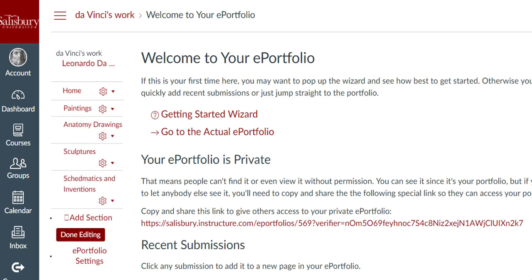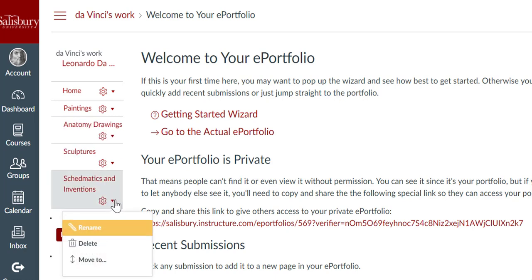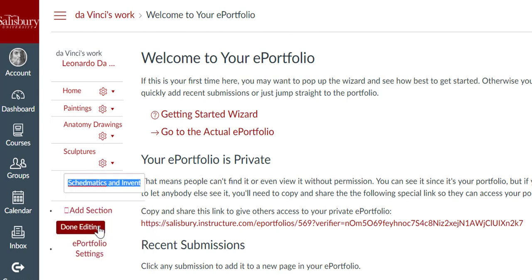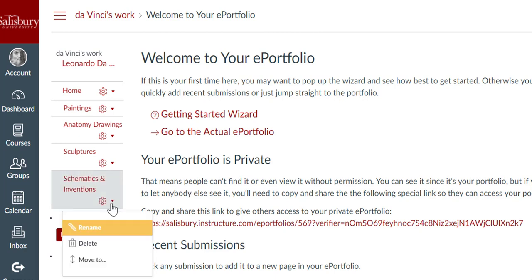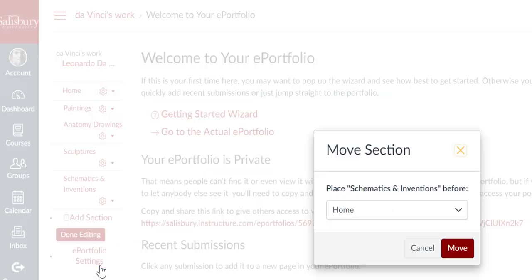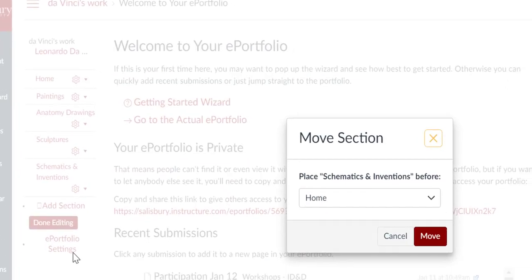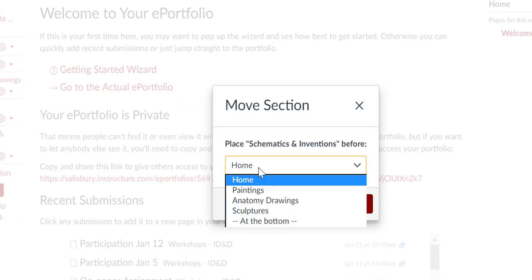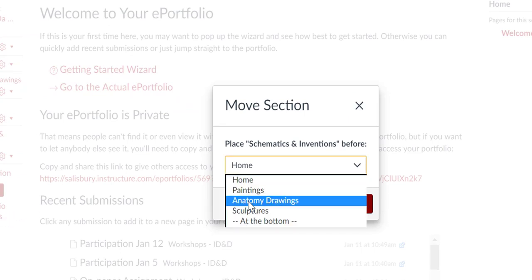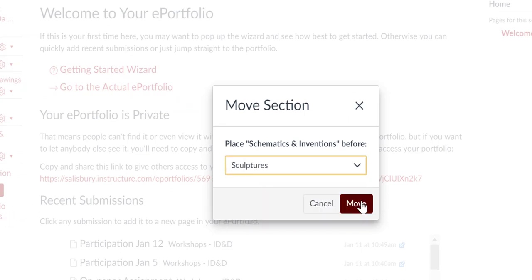To edit any section, click the Settings menu. Here, you can rename a section, delete a section, or move a section. To move a section, click the Move to link, and then select which section you want to move the current section in front of, or you can move it to the bottom of the list. Then click Move.